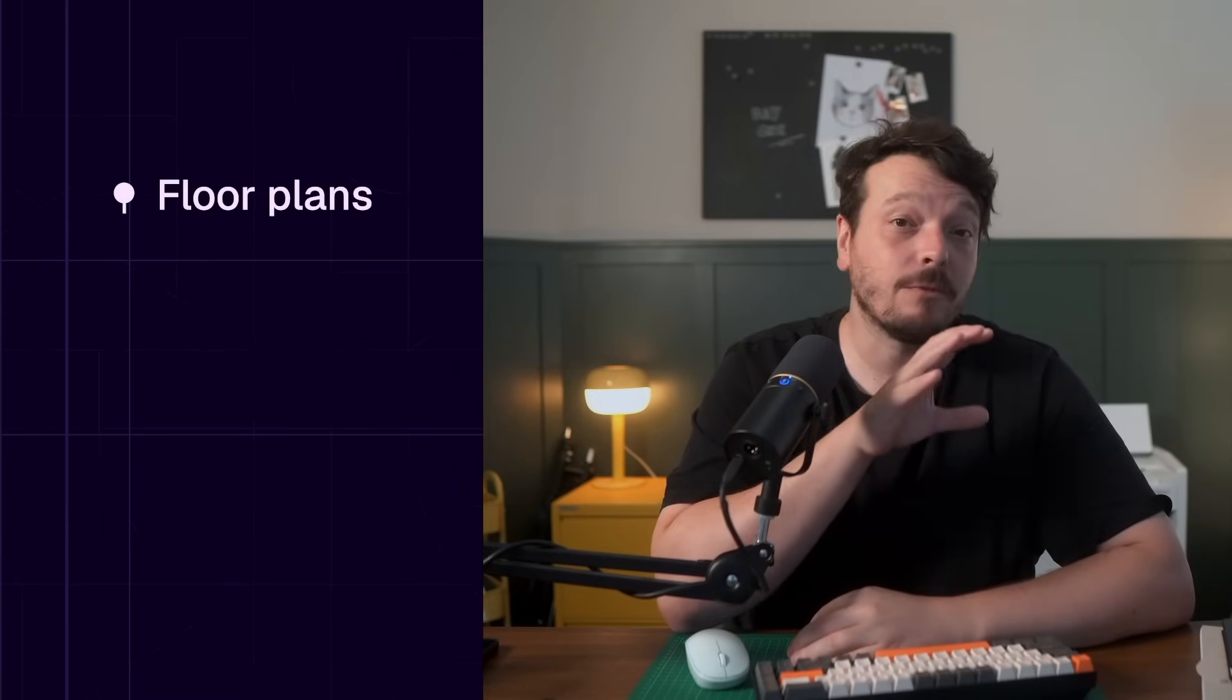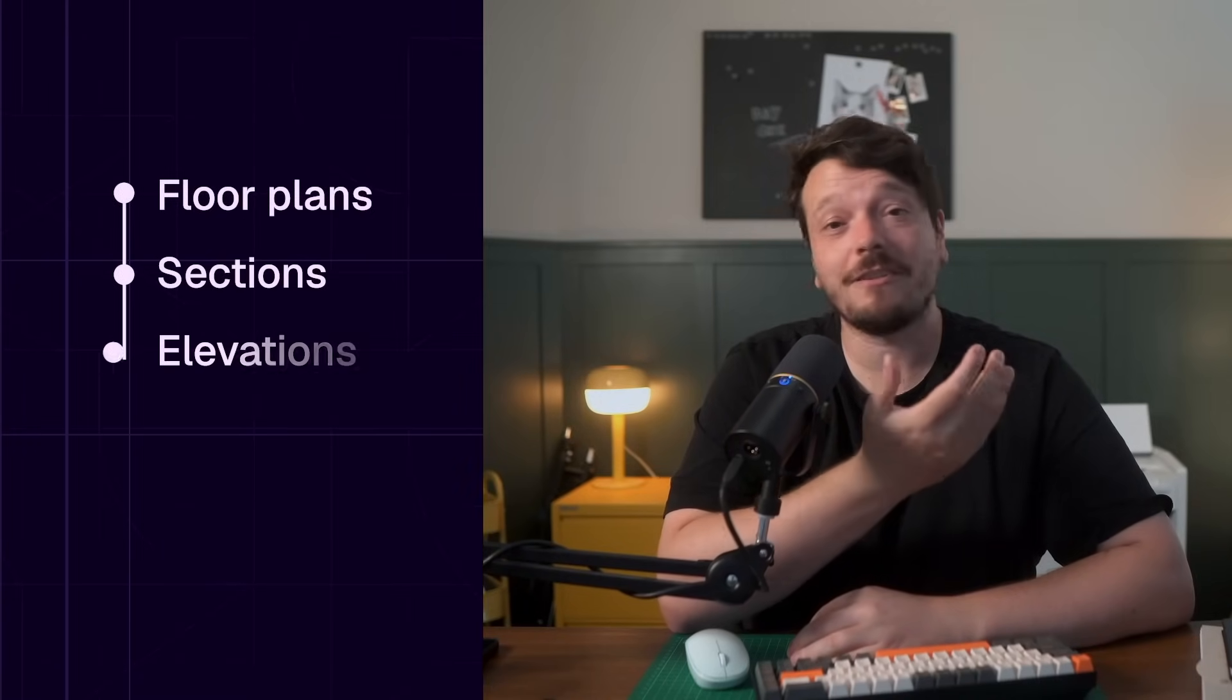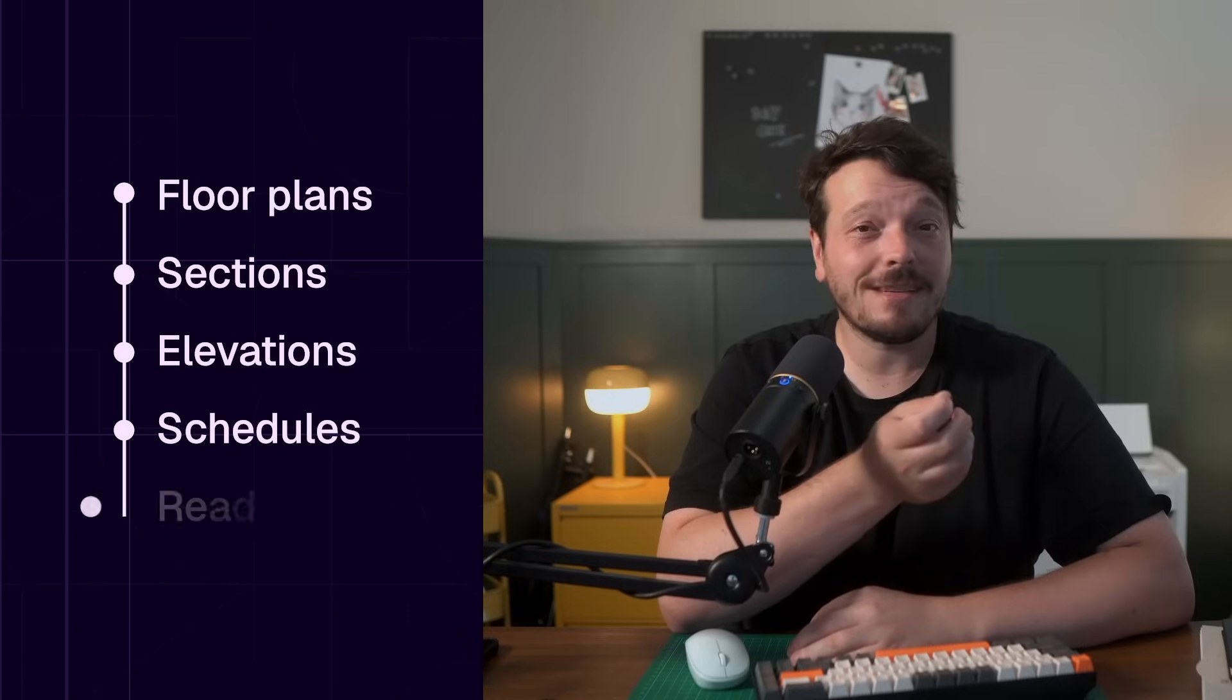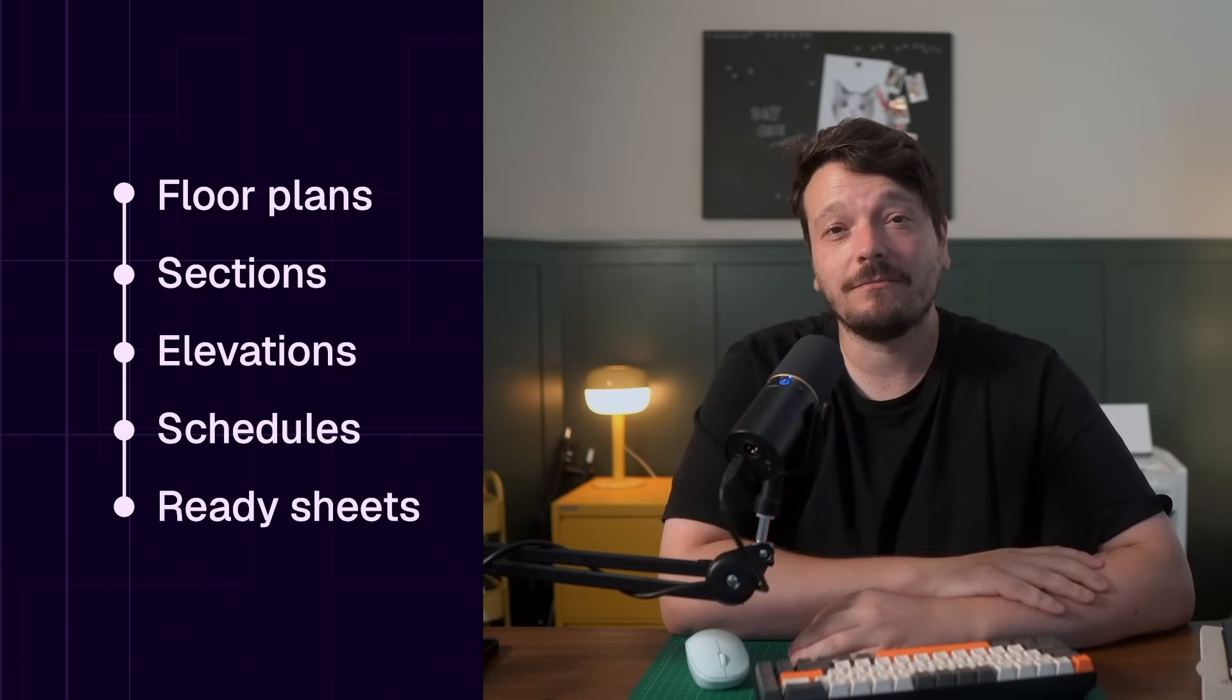In this course, you will learn how to create a full architectural permit set for a residential project from existing and proposed floor plans to sections, elevations, schedules, and submission-ready sheets.